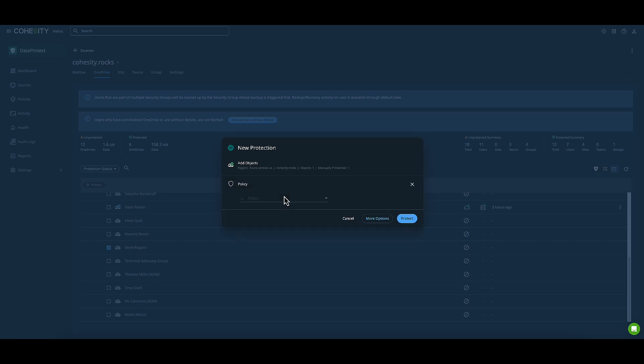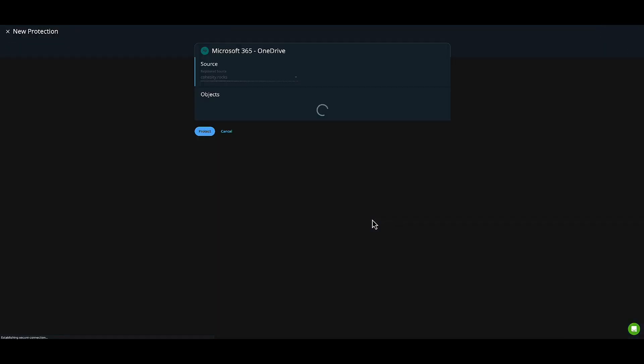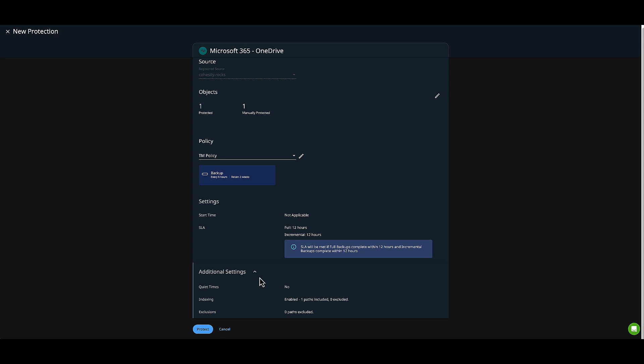I'll choose the same custom TM policy and click More Options. I have the SLA control, quiet time start periods, and blackout windows. I'll click Protect and that object will be protected.